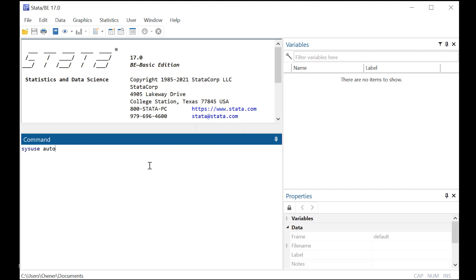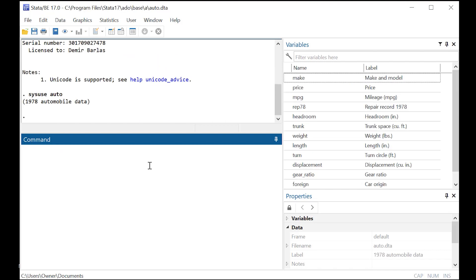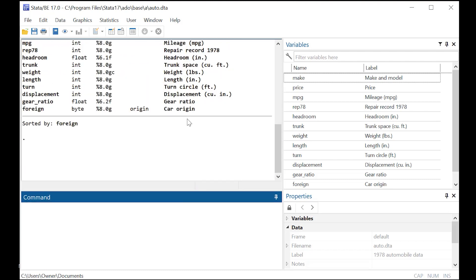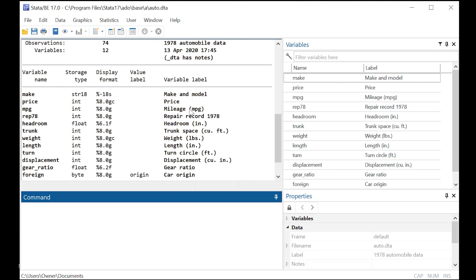So just type in sysuse auto and let's describe that data set for you. Expand our window, and this is one of Stata's built-in data sets. This is information about cars from 1978. So we have price information, miles per gallon, weight, and so forth.